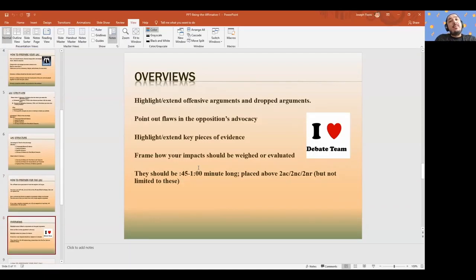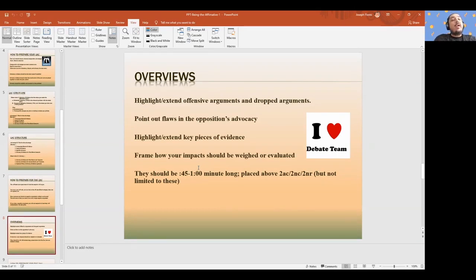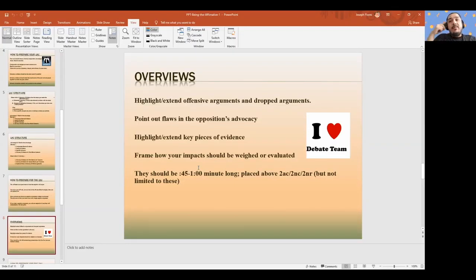One thing everyone can improve on in the debate community overall is overviews. Their purpose is to highlight and extend offensive arguments and highlight dropped arguments. A lot of the times, I see overviews that are just a summary of the case. But the overview needs to be unique to the debate that's going on — it's not an overview of your case, it's an overview of the debate. Where are the pieces on the board right now and where are they going? Because by the end of the debate you want to close those doors in the 2AR and 2NR.